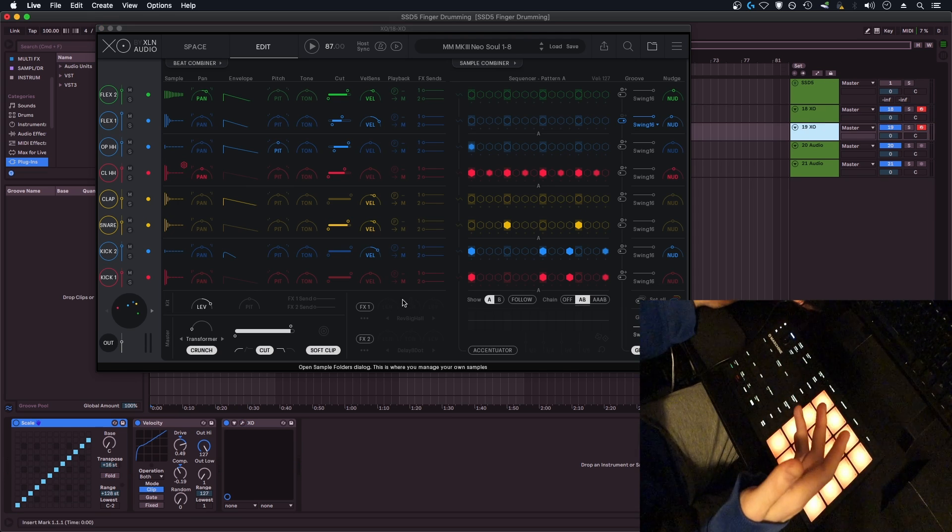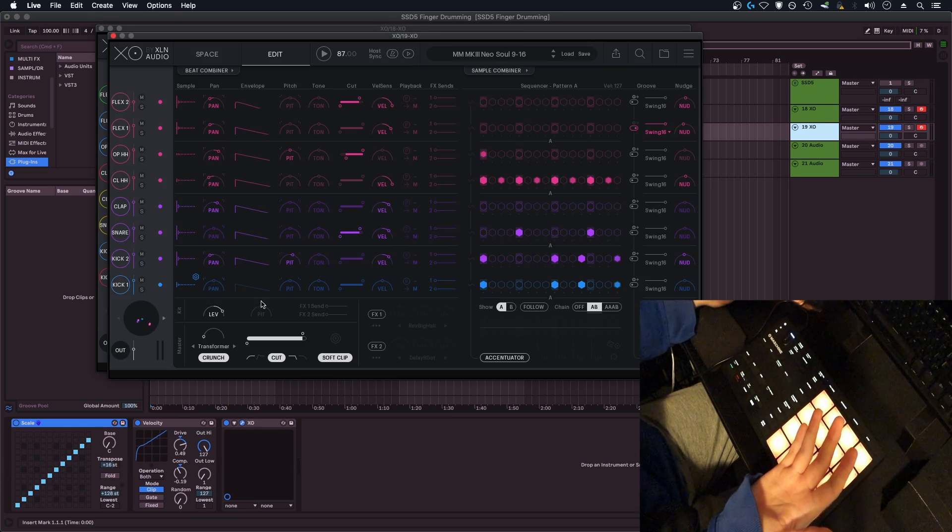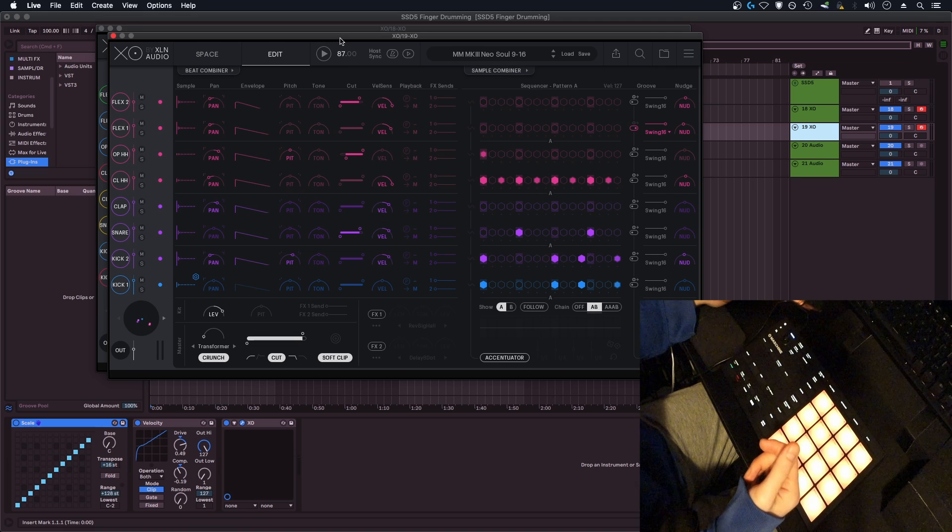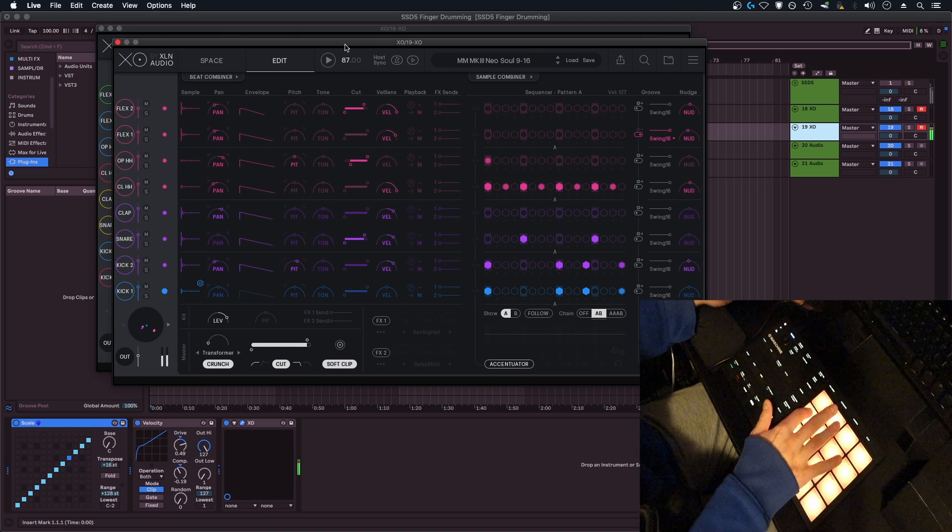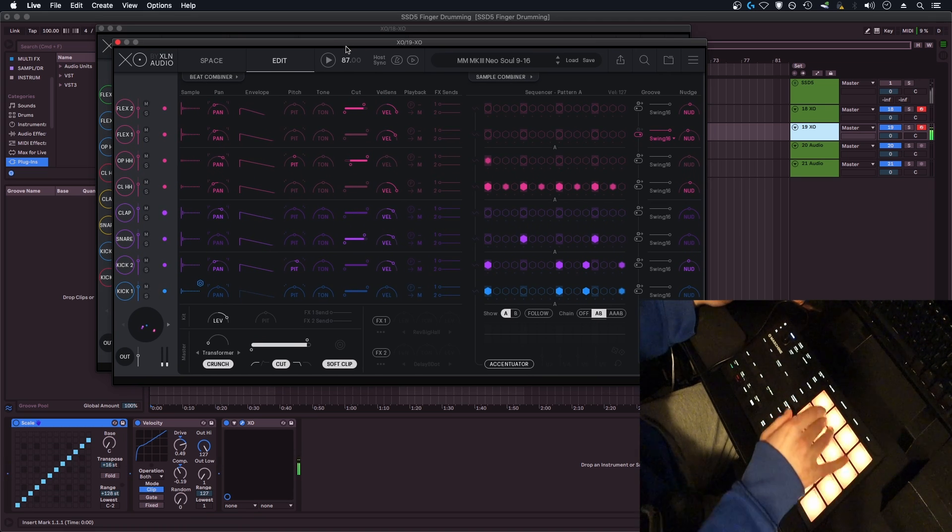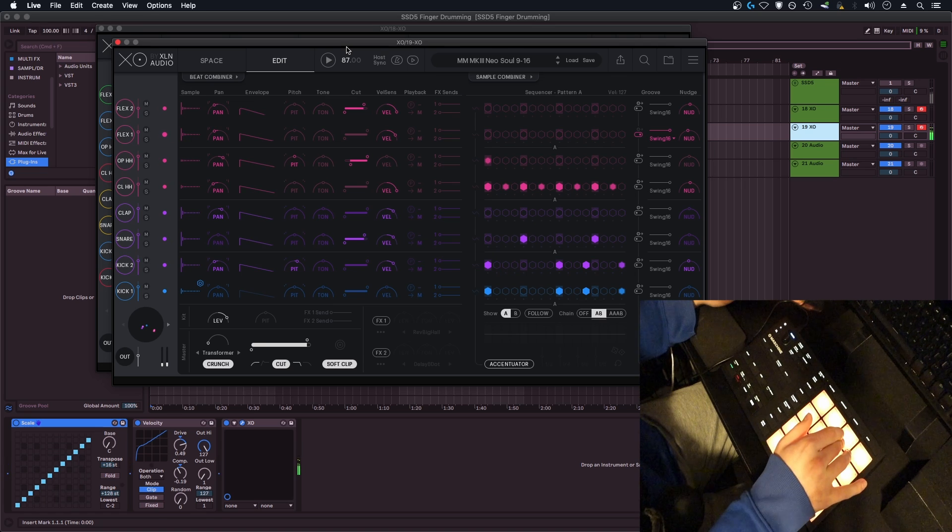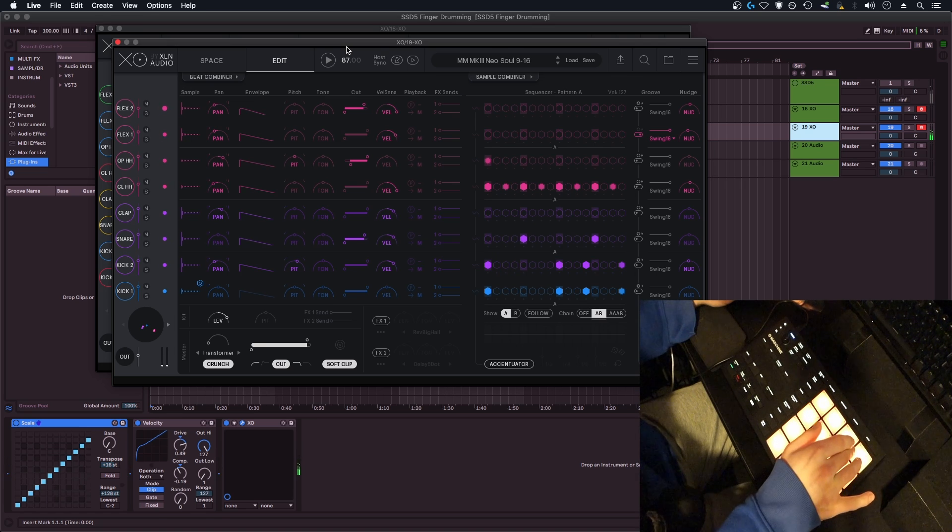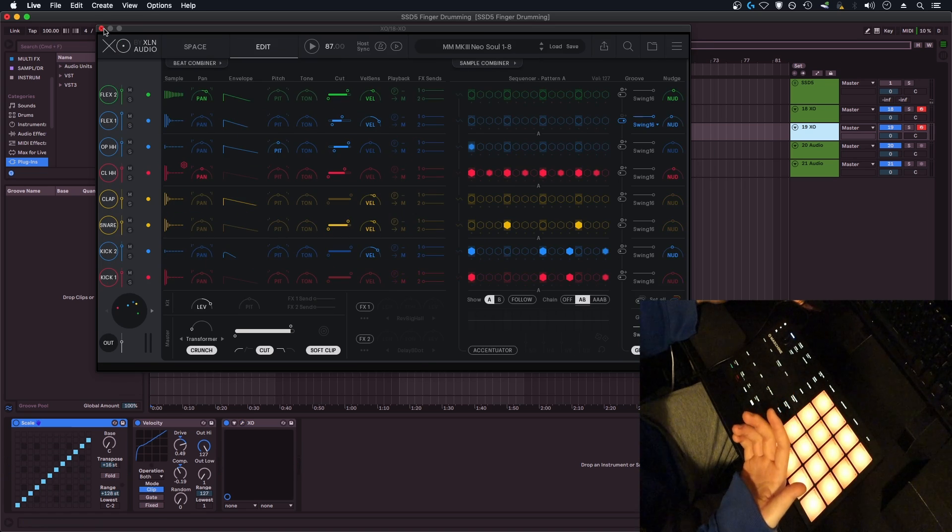Then if I flip to the second channel and I open up this second instance of XO, I'm now going to have drum roll, tom, tom, tom, cymbal, cymbal, ride, and ride. Okay, so how did I do this?